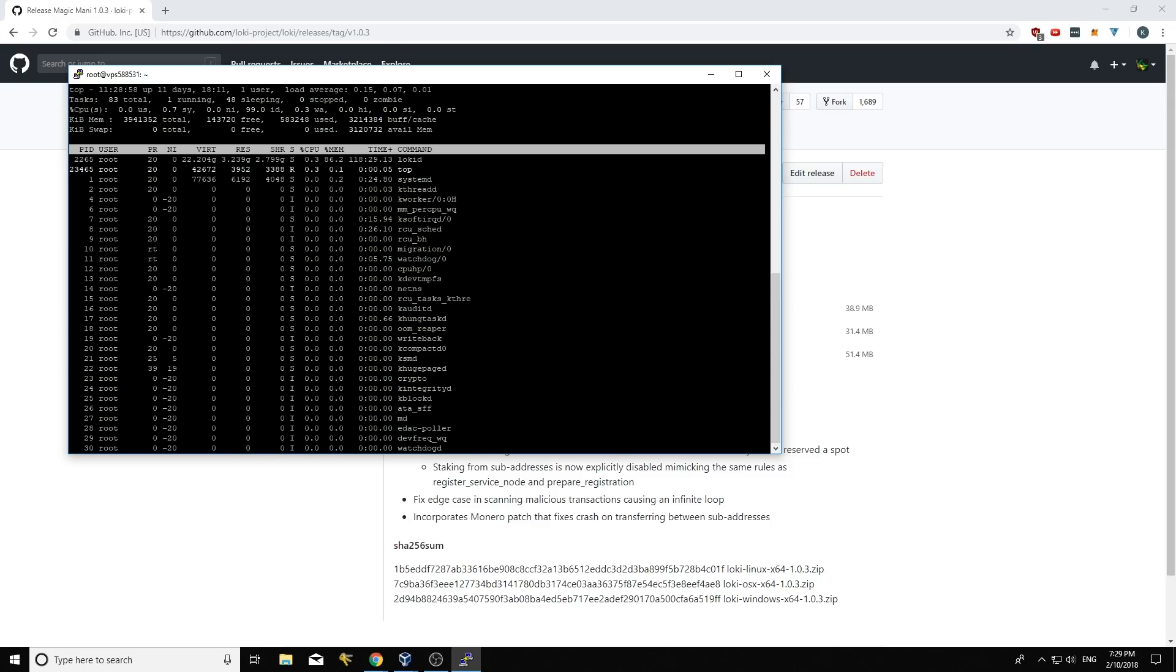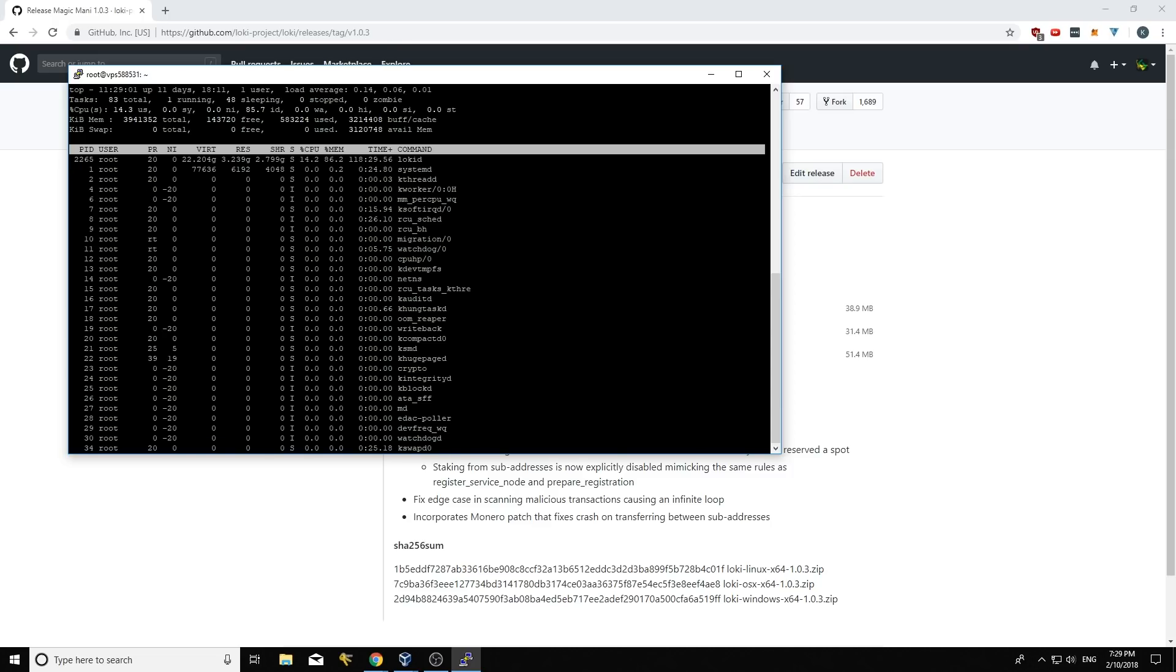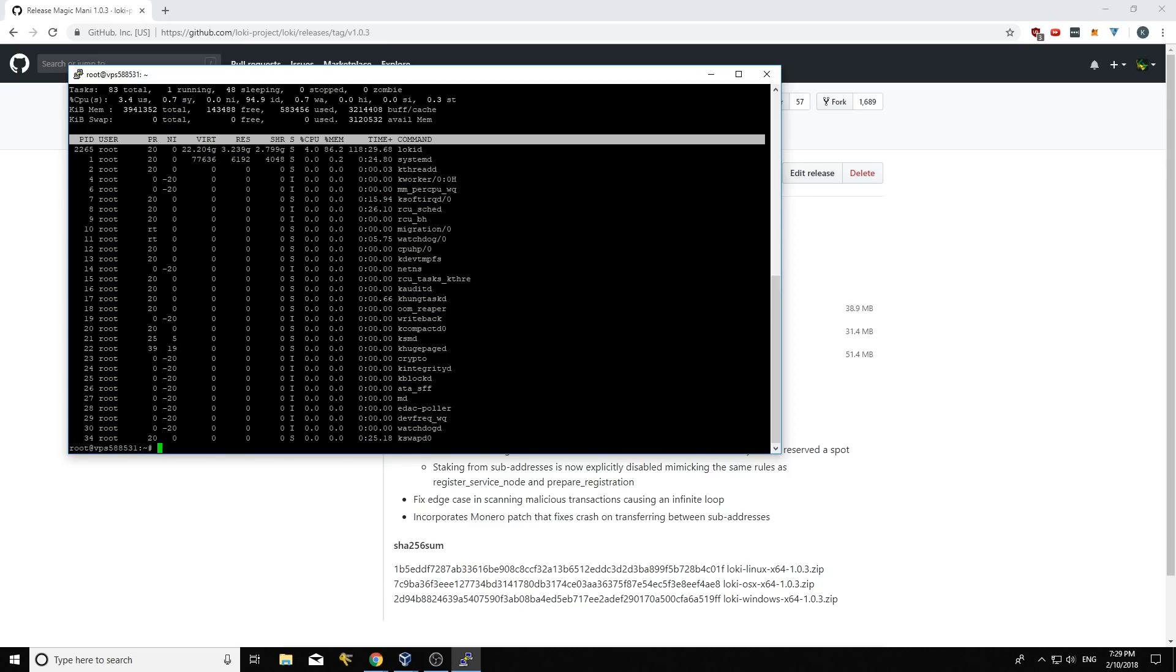Yeah, you can see Loki D there. So that's the process that I want running obviously on this service node. So I'm going to go control C to get out of top. Be careful when you do press control C because control C kills the currently running process. So be careful about doing that on the actual service node itself.